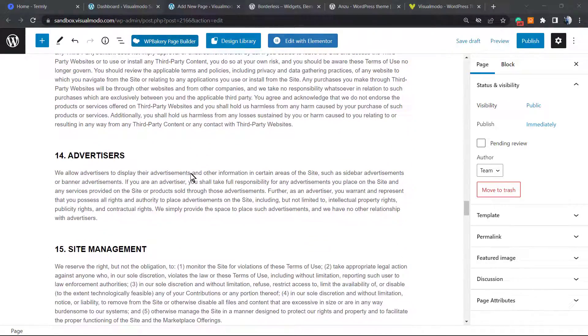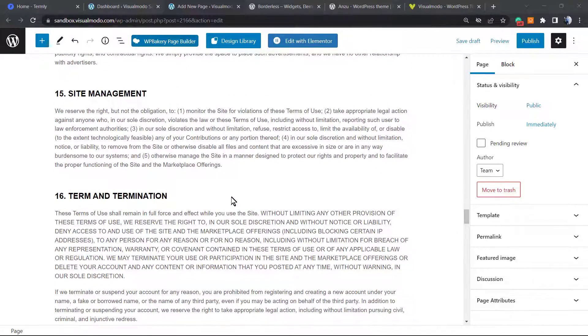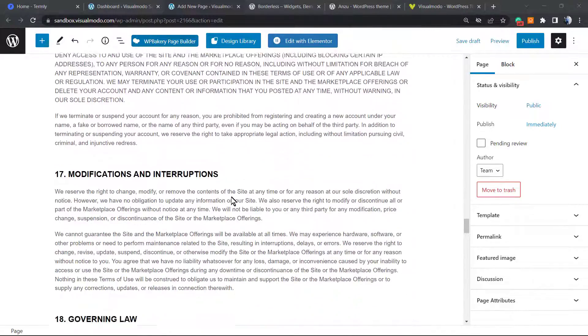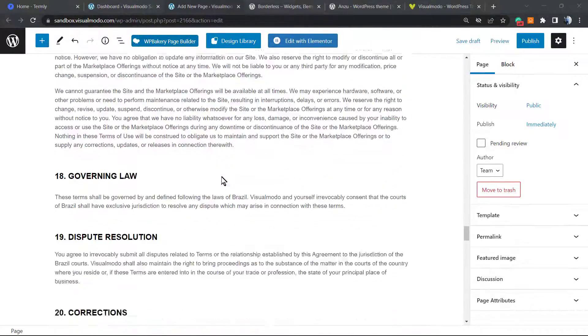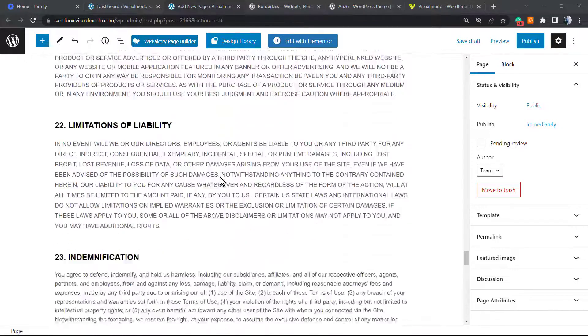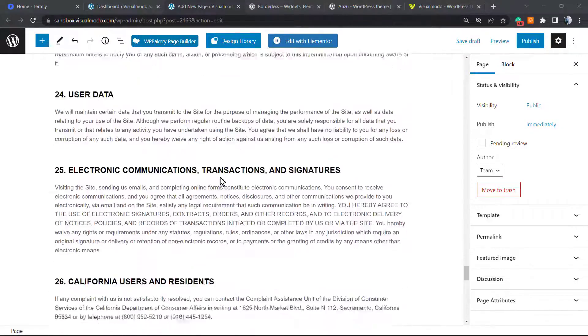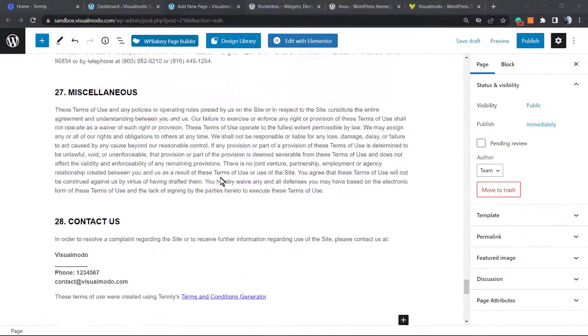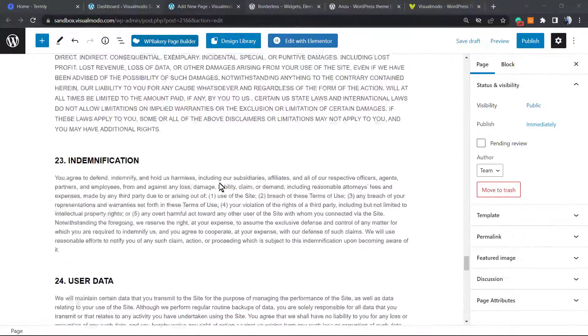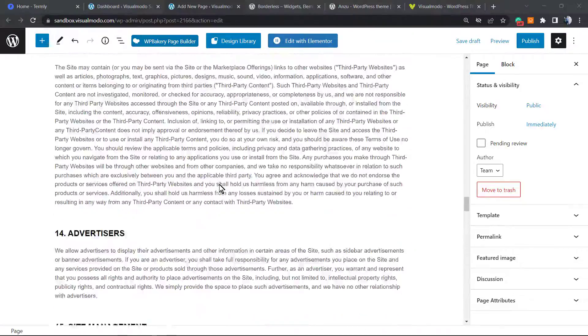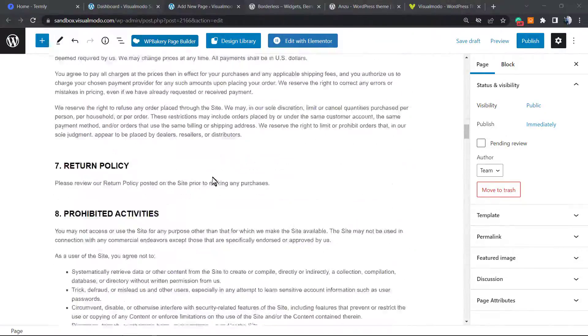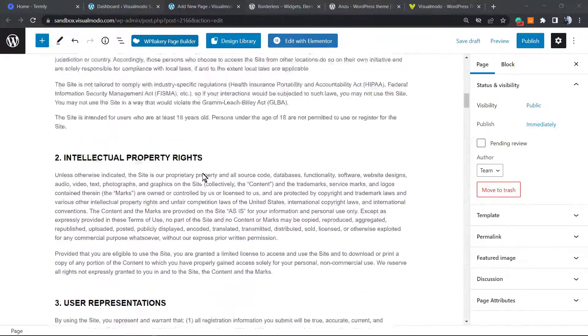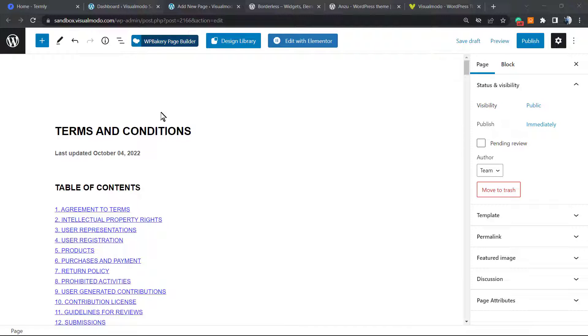This video is going to be the first one of a series. The first one will be creating this terms and conditions policy in a very simple and complete way. The second one will be how to apply this to a WordPress website, and the final one will be how to enable this to be the e-commerce terms and conditions page.